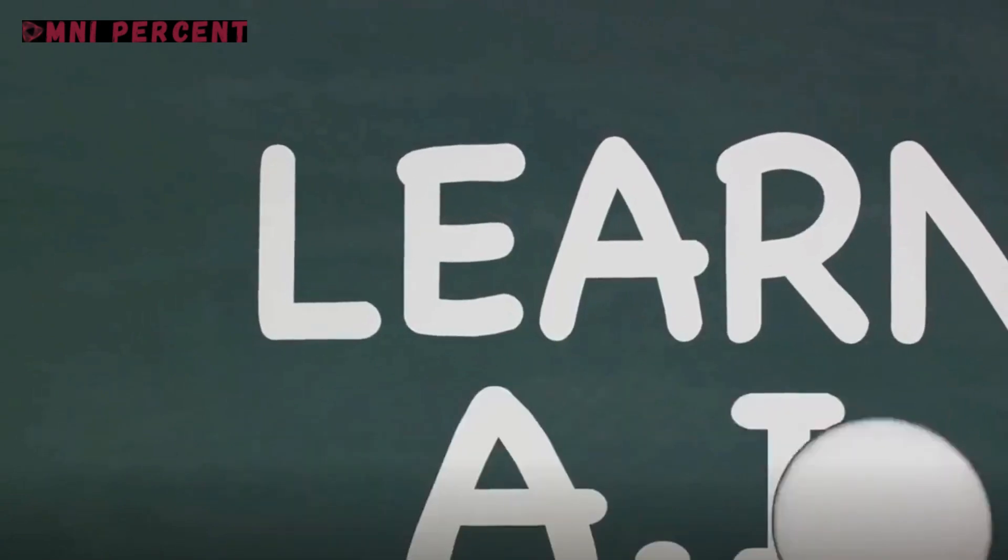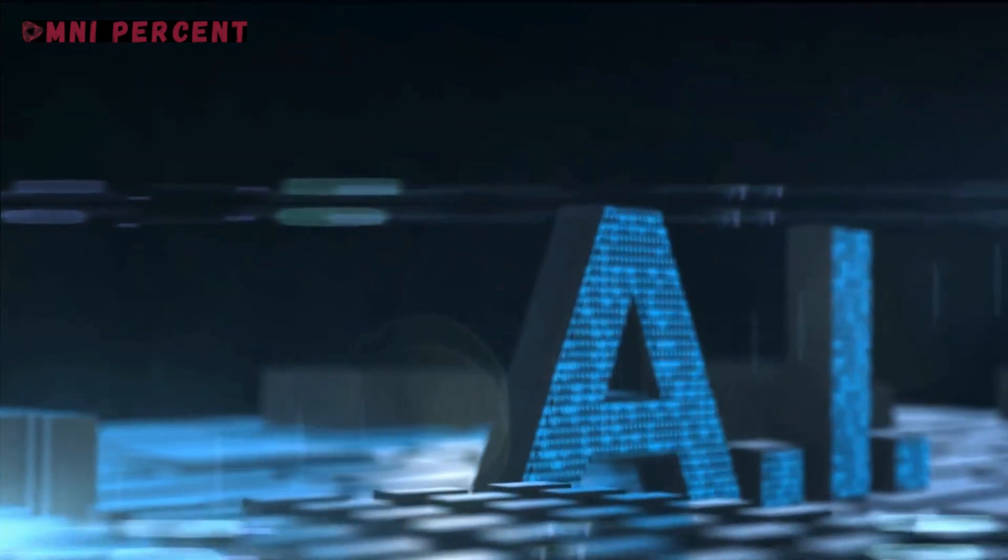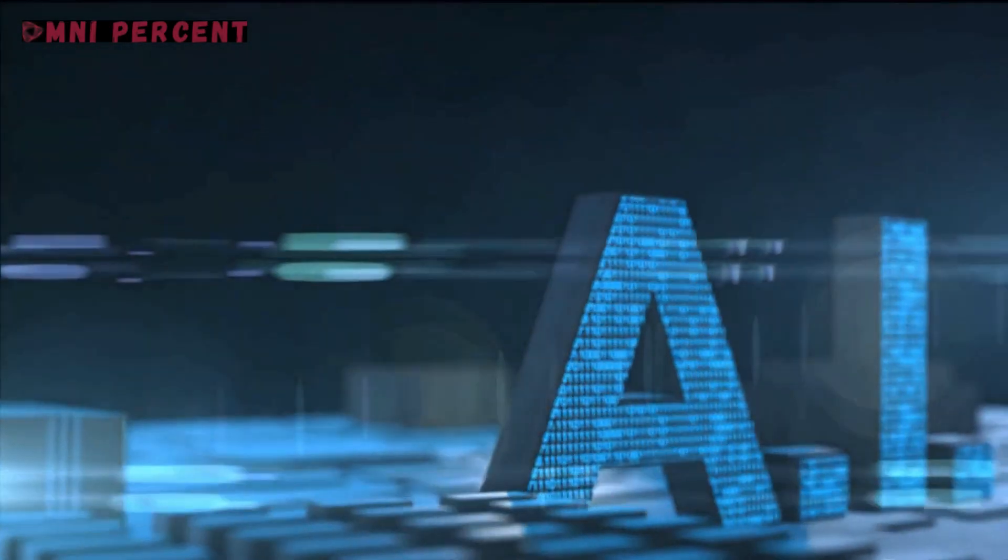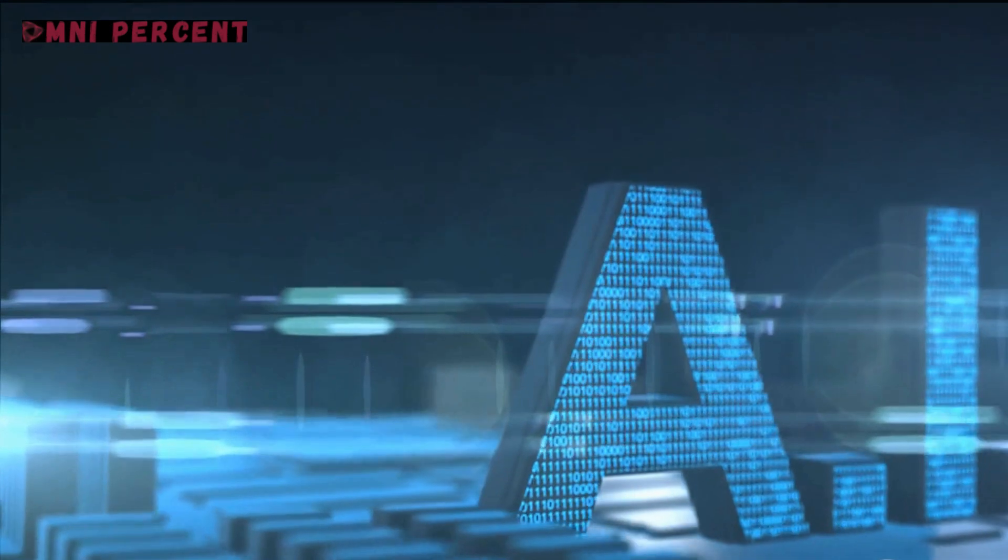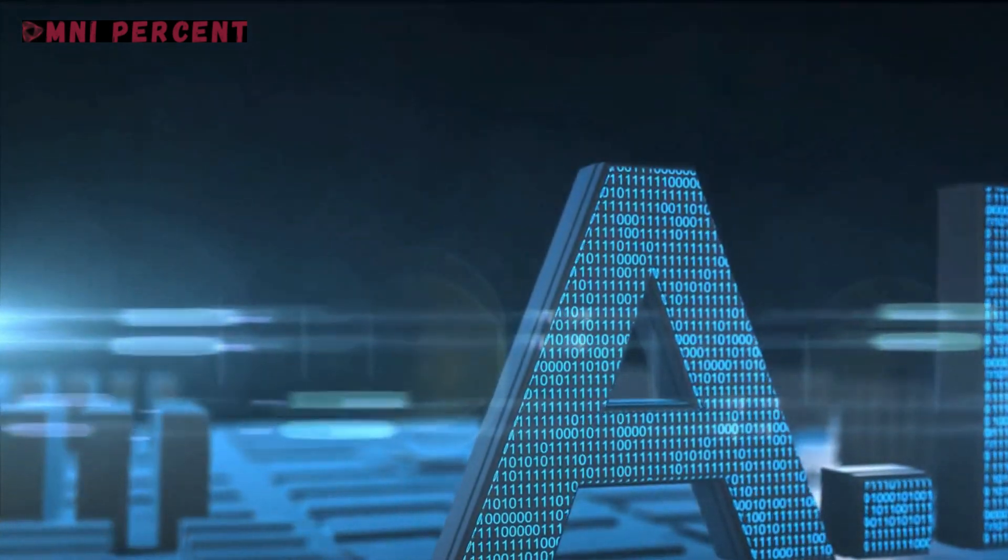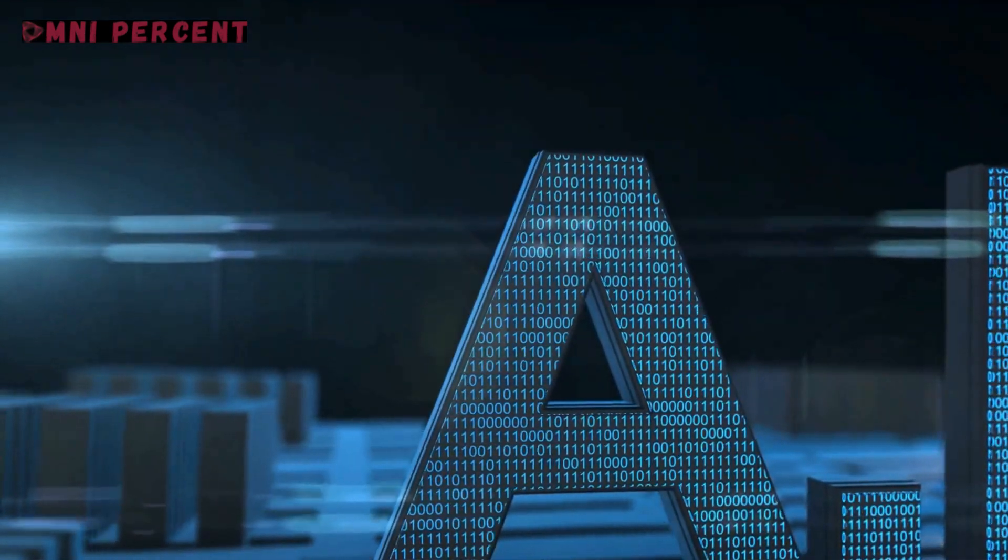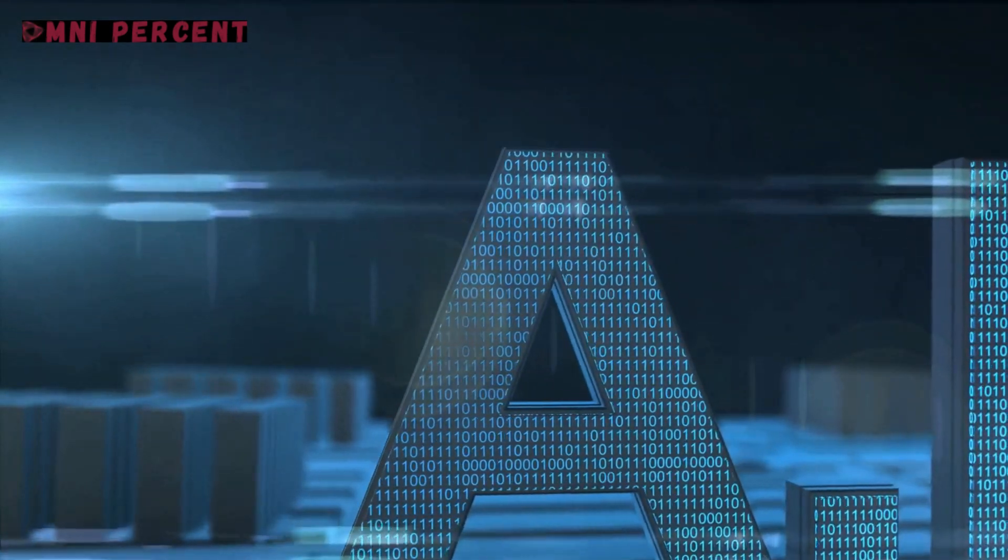where technological progress is reshaping the landscape of skills needed for social change. One such skill that is fast gaining prominence is artificial intelligence, or AI.